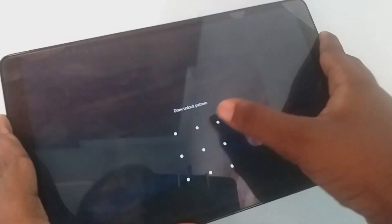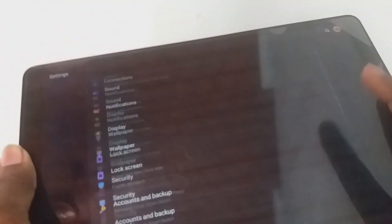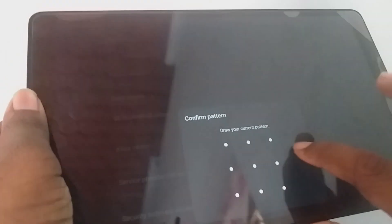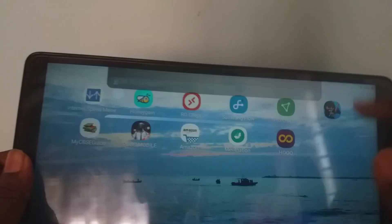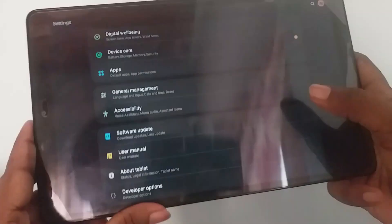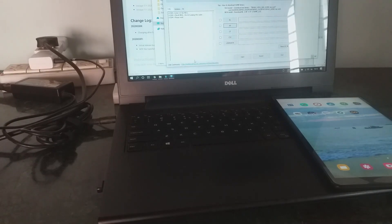While Odin loads, we're going to enable Developer Options and then enable OEM unlocking. Go to Settings, then About Tablet, then Software Information, and tap on Build Number seven times. Enter your password or pattern. Then go back to Settings and at the end you'll see Developer Options. Inside there, enable OEM Unlocking to allow the bootloader to be unlocked. Odin says it's loaded now.